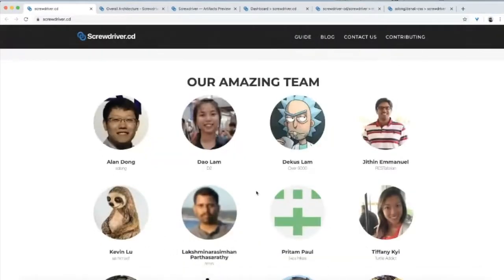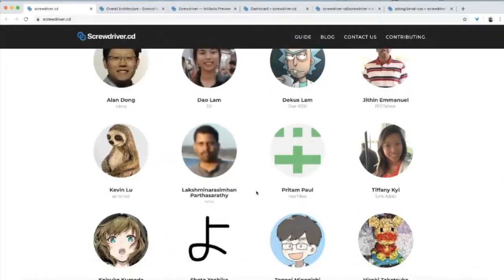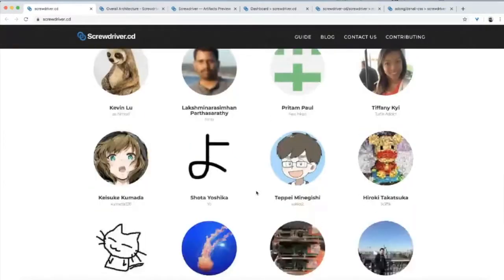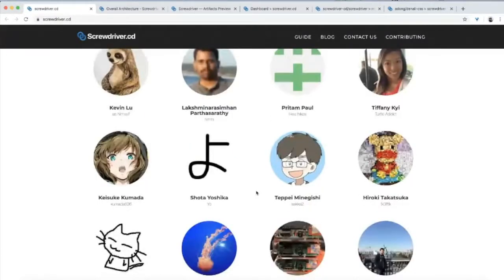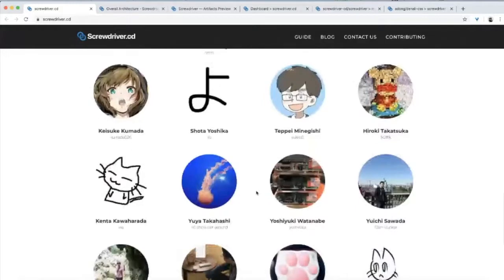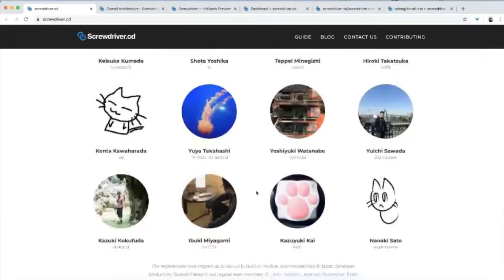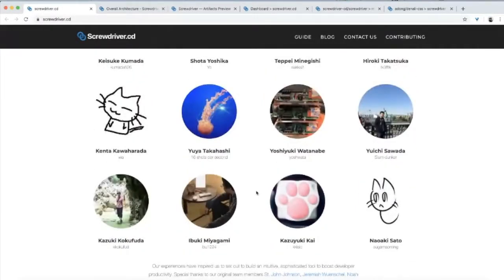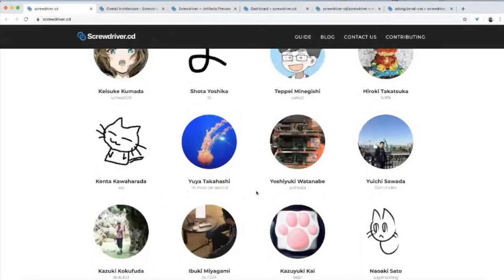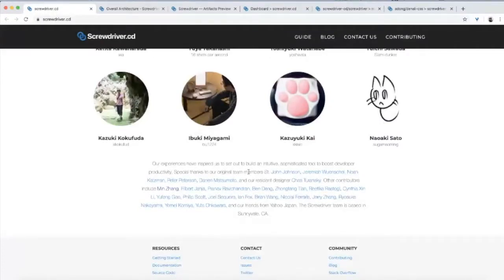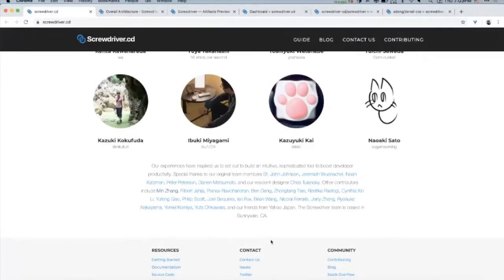Just for the record, it's a collaboration with multiple teams all over the world. We contribute, and there's a Yahoo Japan team who also contributes, and there are some other individual open source contributors. I want to give credit to them.